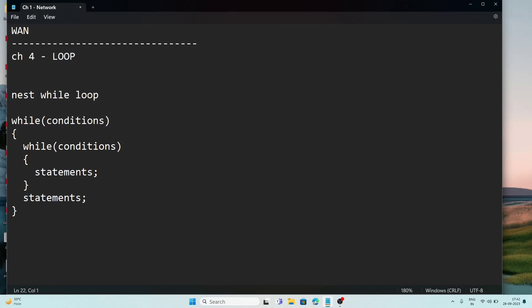For the difference: while loop is an entry control loop; do-while is exit control. In while, we check the condition at the beginning; in do-while, we check the condition at the end. In while loop, if the condition is false, the loop does not execute. In do-while, even if the condition is false, it can execute at least once.